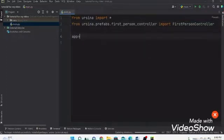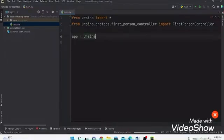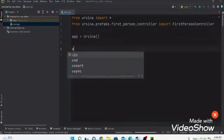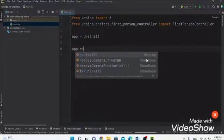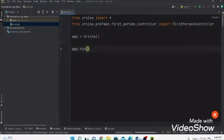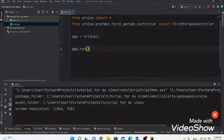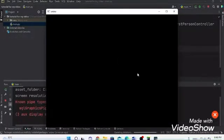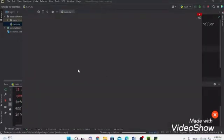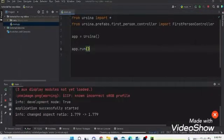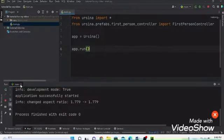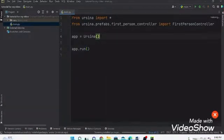Now write: app = Ursina(). Then at the bottom: app.run(). This will run the app. Go ahead and run it — if you see the Ursina window open, that means you're good to go. Now let's start our real coding.